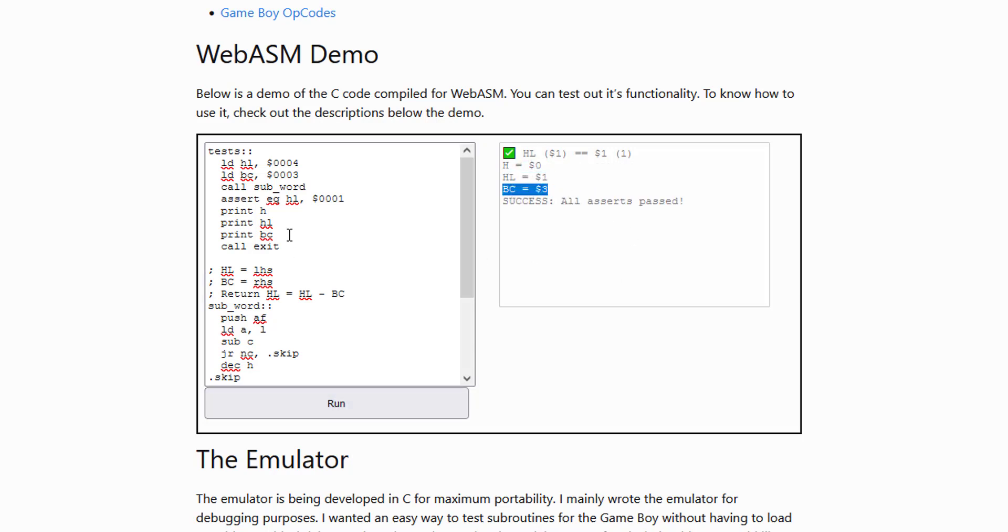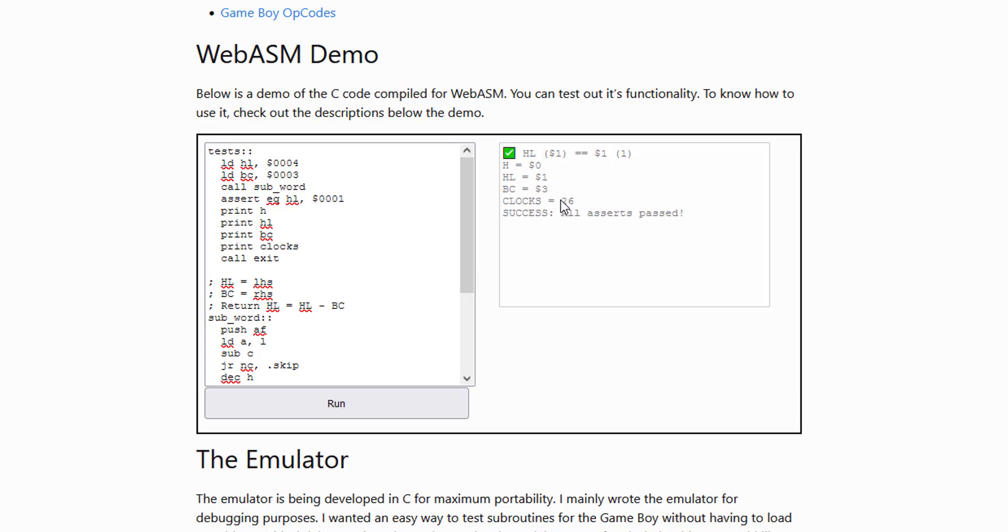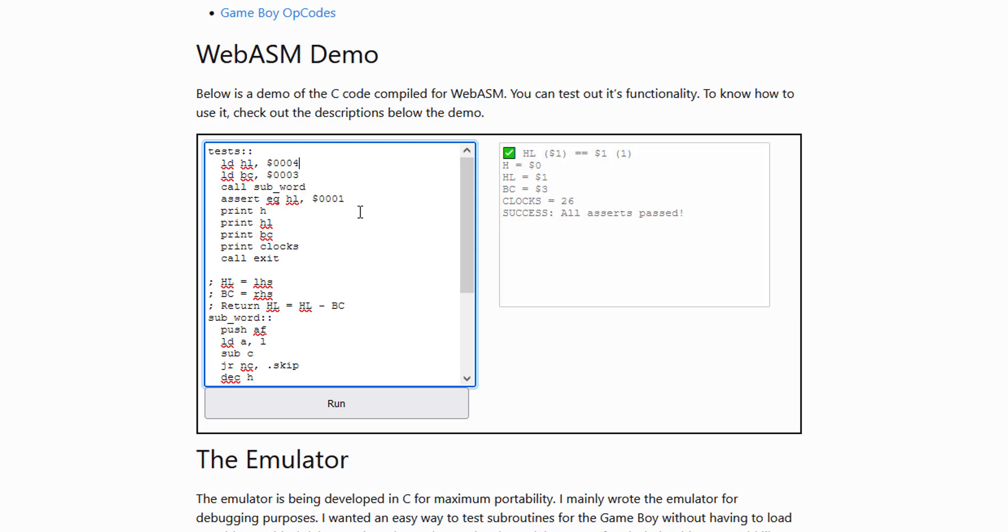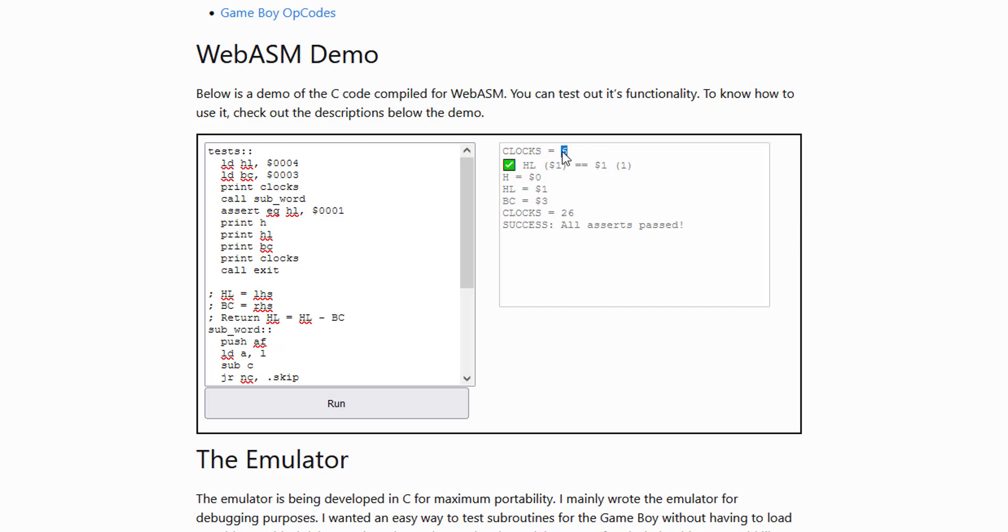So you can print out individual registers or register pairs. You can also print out how many clocks have passed. So print clocks will tell you 26 clocks have passed. And that's because we called subword. And it's including all of the clocks that were called in subword. So if you wanted to do something like figure out how long subword took, I guess you could say print clocks before subword, which is 6, and then after subword is 26. So it took 20 clock cycles to run the subword function.